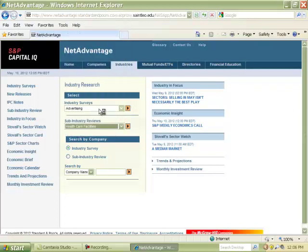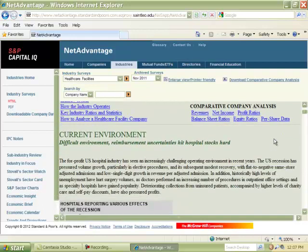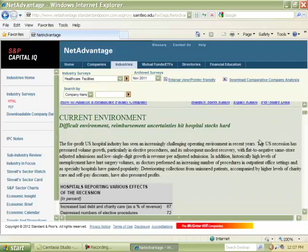This is both a sub-industry and a main industry. I can then just click on the arrow and I can read the review about the overall industry. This report focuses on hospitals — what the current environment was. Notice the date: this report is from 2011, so it's not the most up-to-date report, but it's less than a year old. And according to Steven Silver, healthcare facilities analyst for Standard & Poor's, the current environment for healthcare facilities is difficult because reimbursement uncertainties have hit the hospital stocks hard.